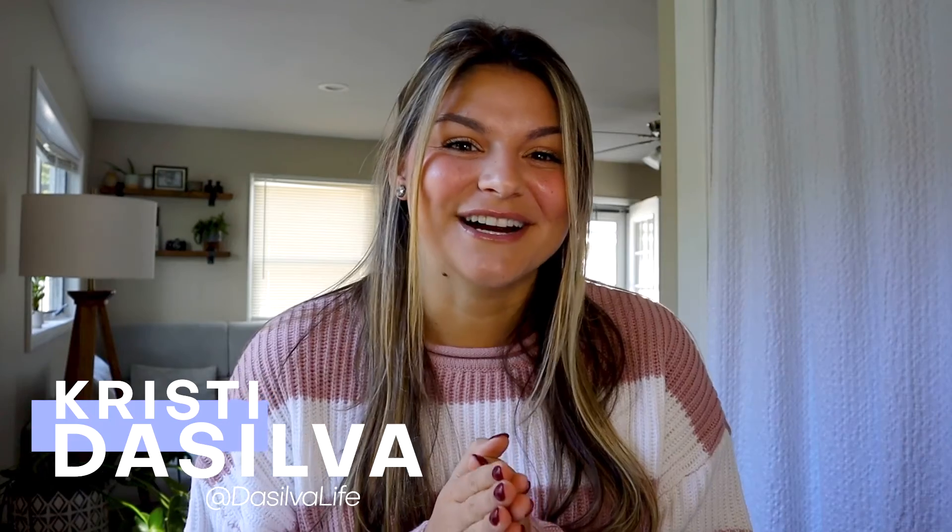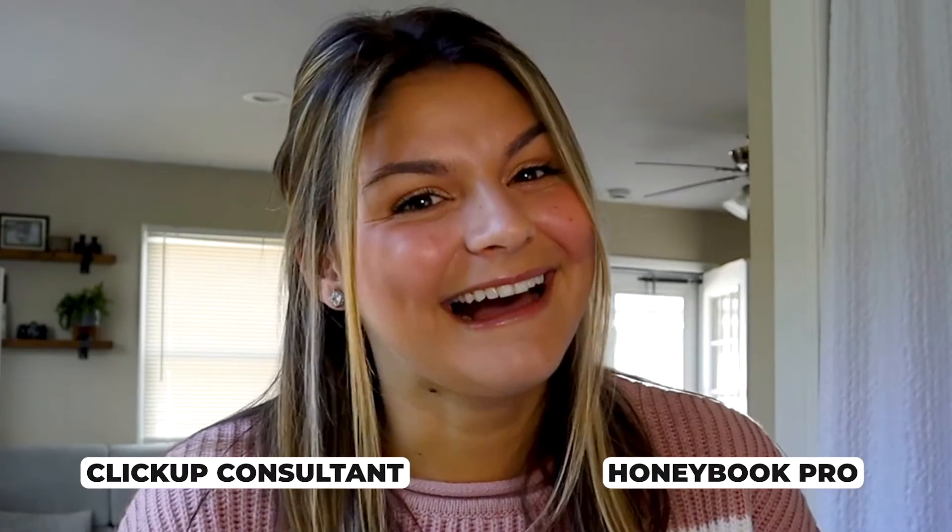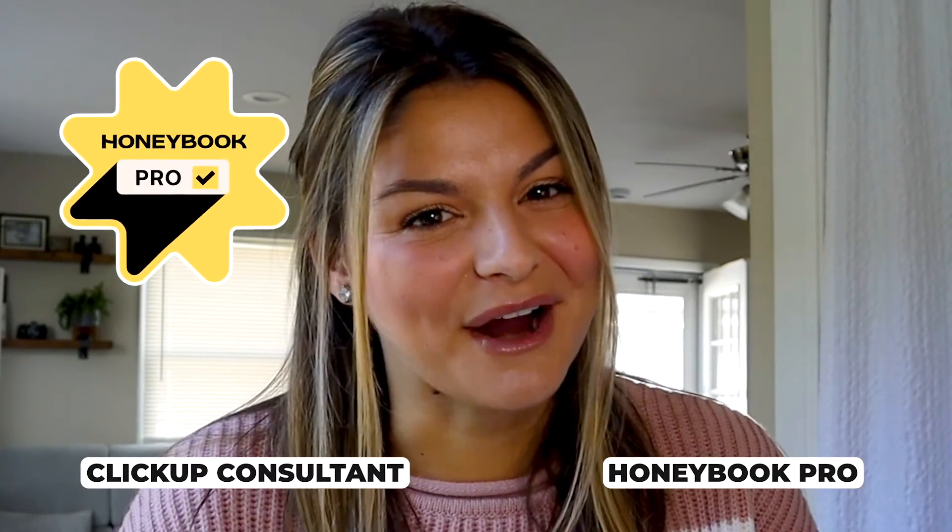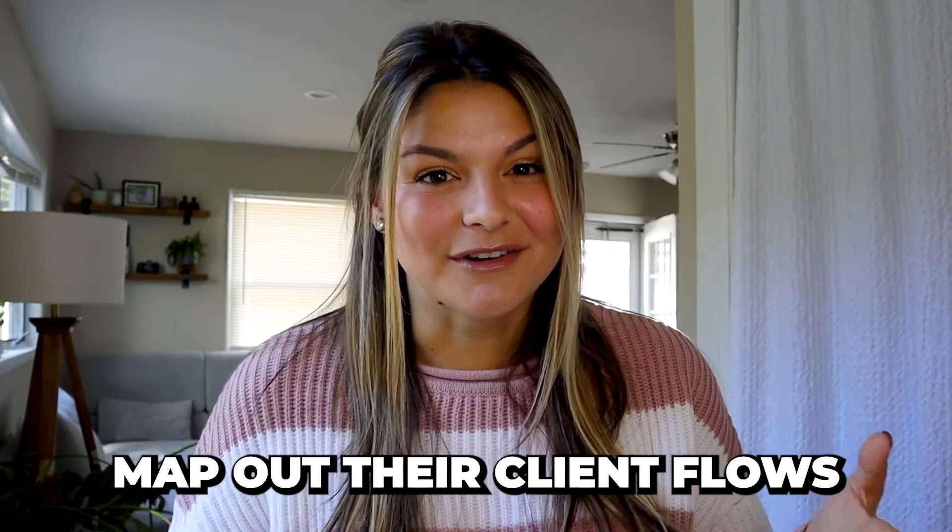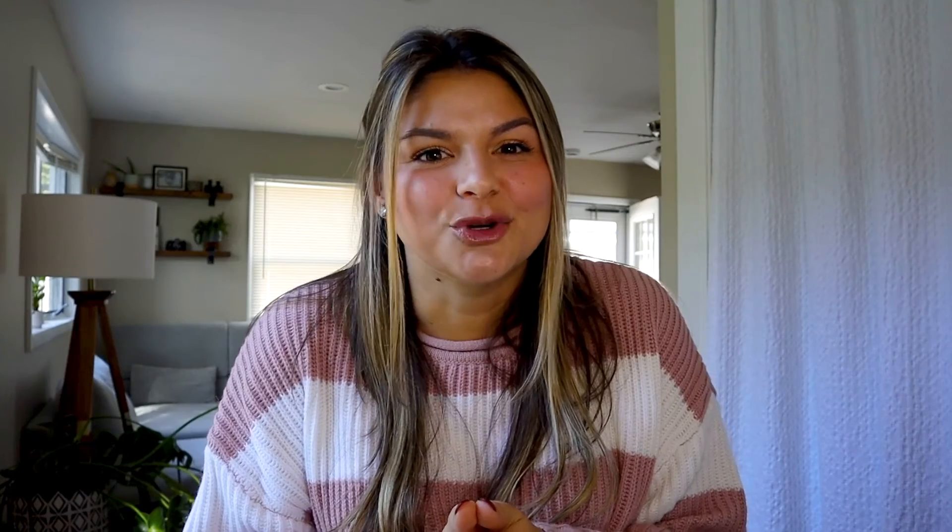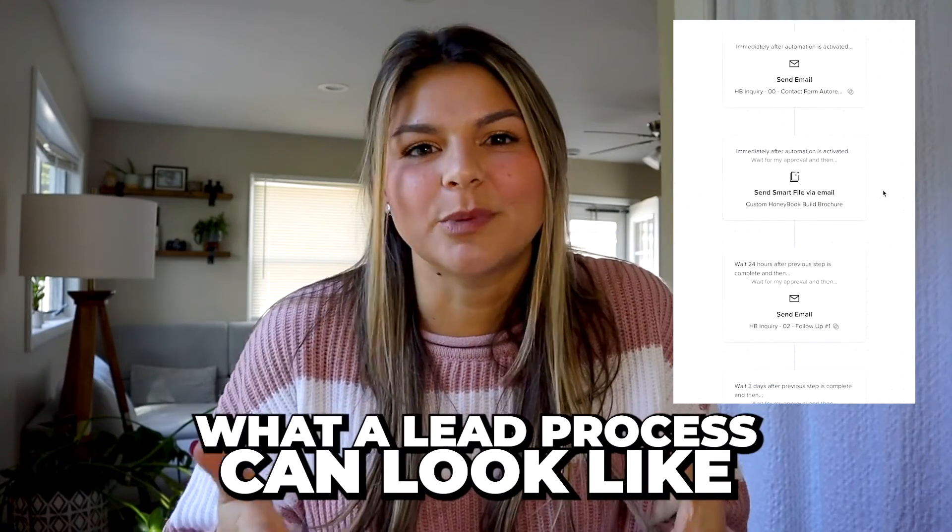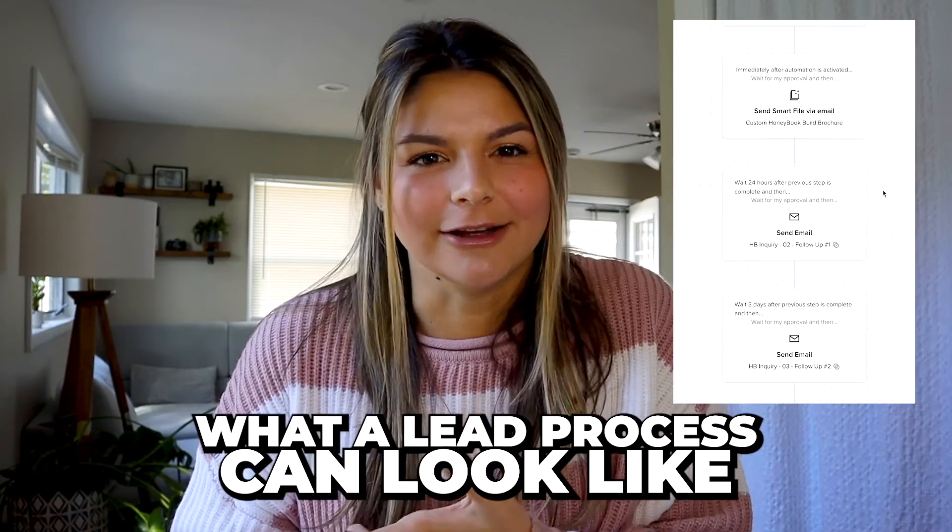Hey there, my name's Christy. I'm the CEO and founder of DaSilva Life and a HoneyBook pro. I help people map out their client flows, and I've also mapped out my client flow in HoneyBook to be able to create a really great lead process to make sure I am nurturing every single person that comes through our doors. And if they decide ultimately that we're not the right fit or it's not the right time for them, then we've done everything we possibly can.